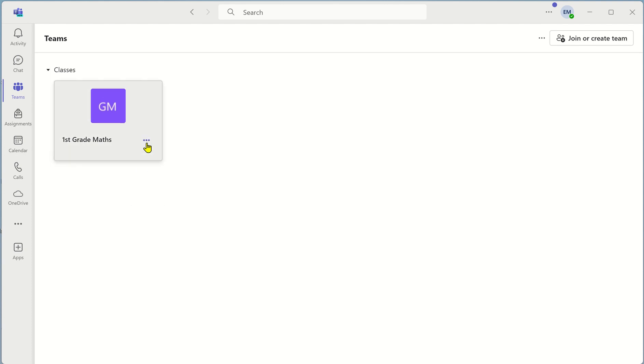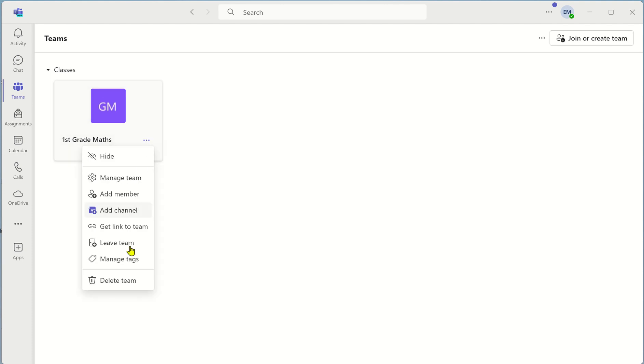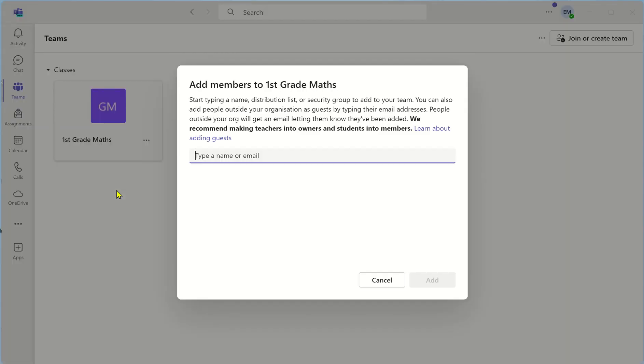To manage the team click on the three dots. You can delete the team if you think you've made an error in creating it in the first place. To add members to the team select add member.